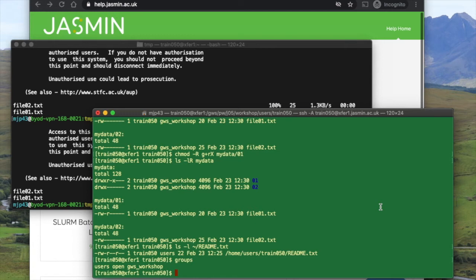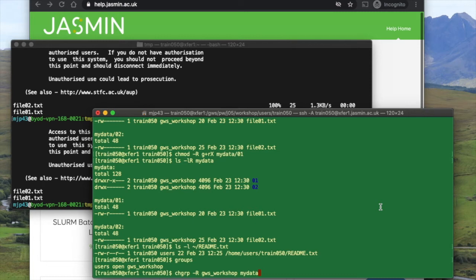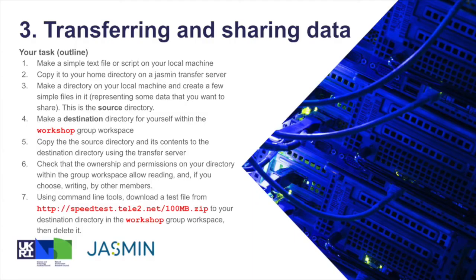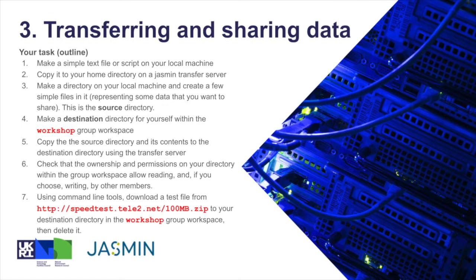If you do have some files or directories that belong to the wrong group, you can change which group they belong to using the chgrp command like this, recursively if you want. That will enable you to share them with the right group. You do need to have permission to modify the files to be able to make that change though. If we check back against our task outline here, we can see that we've completed items one to six, where we've been using a transfer server to do some basic copy operations and looking at how to make the permissions do what we want. So we can now look at how to download a test file from an external source.